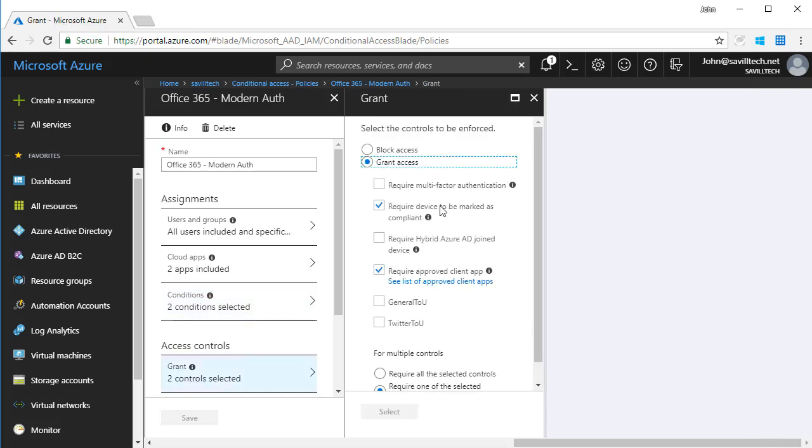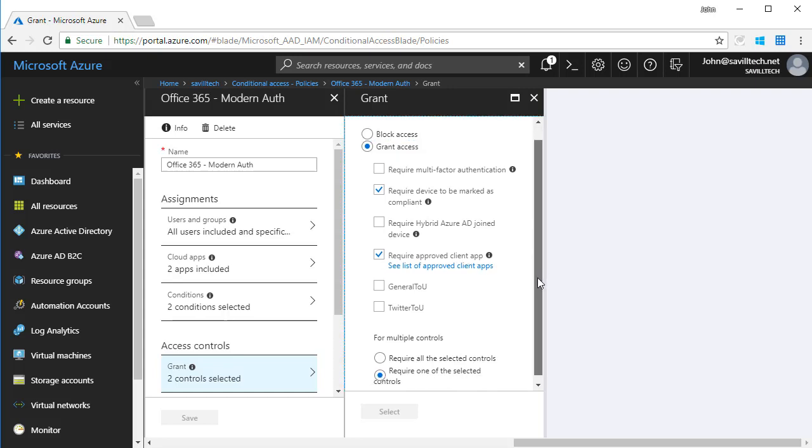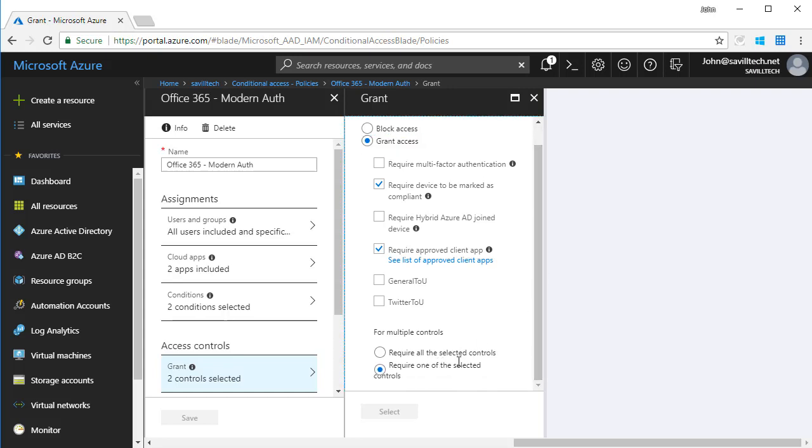And I require it to be marked as compliant, registered with Intune and healthy, or it's an approved client app. Because I selected one of them.